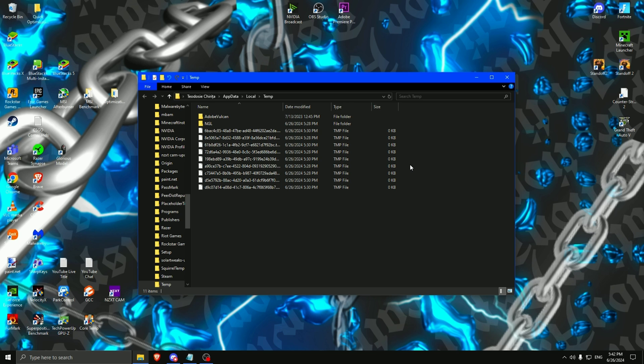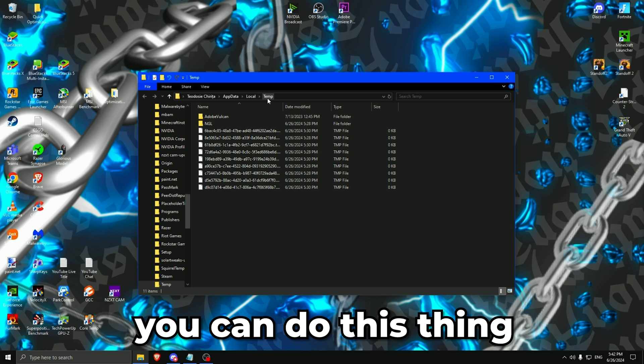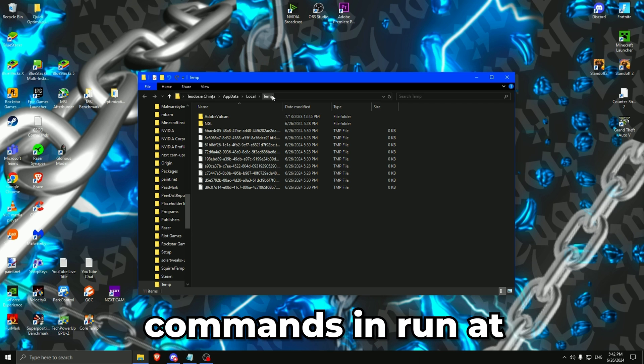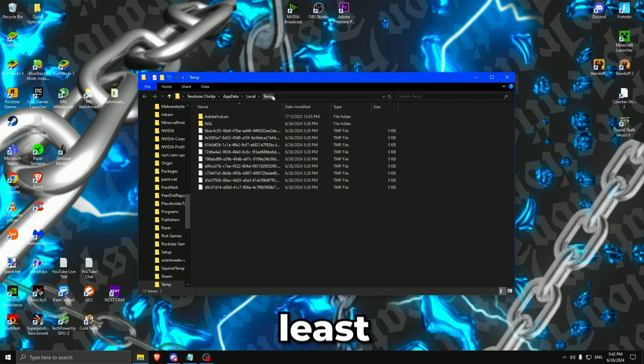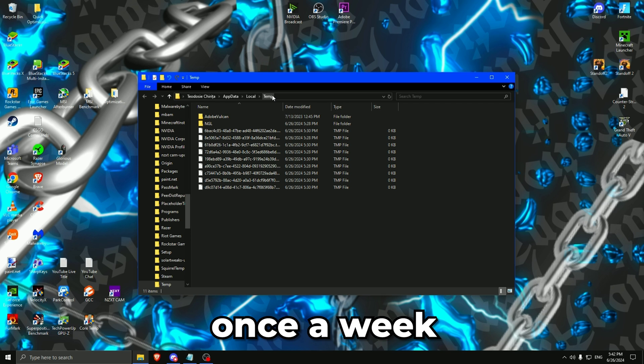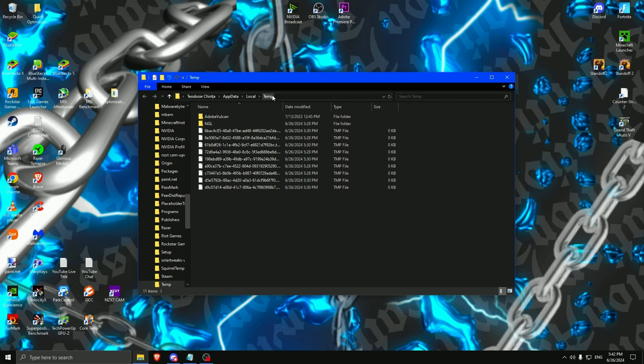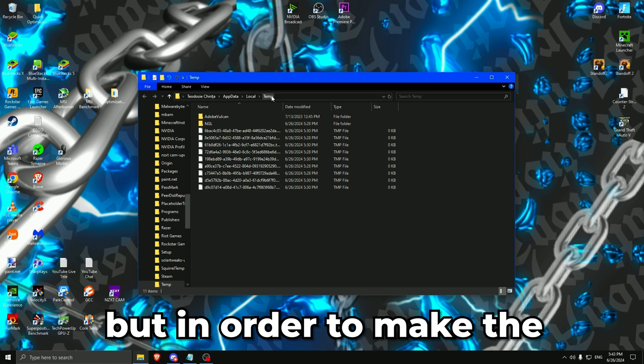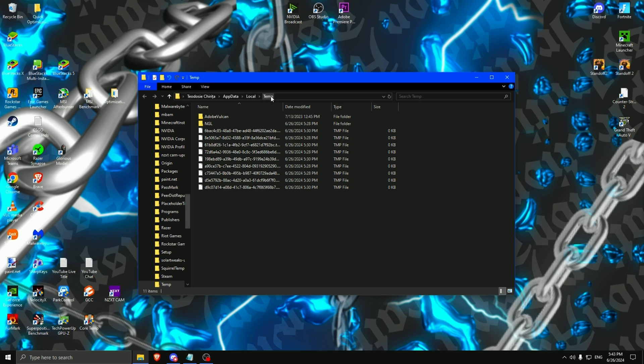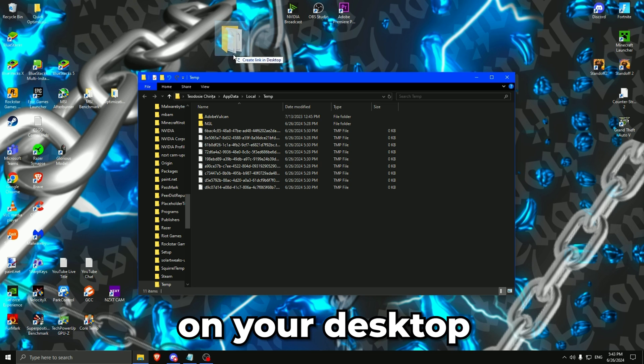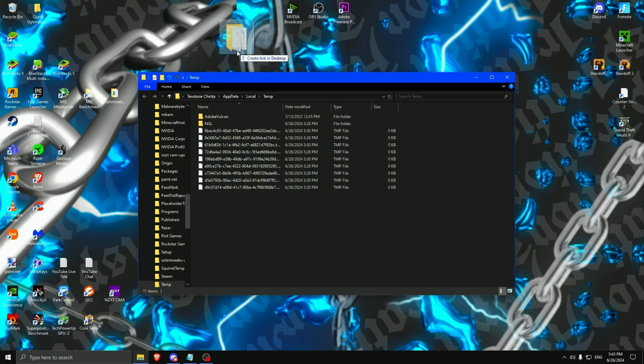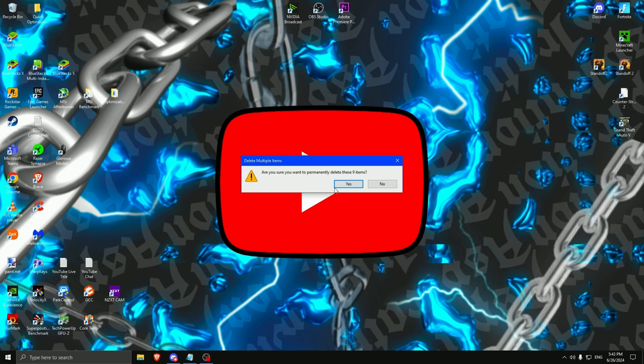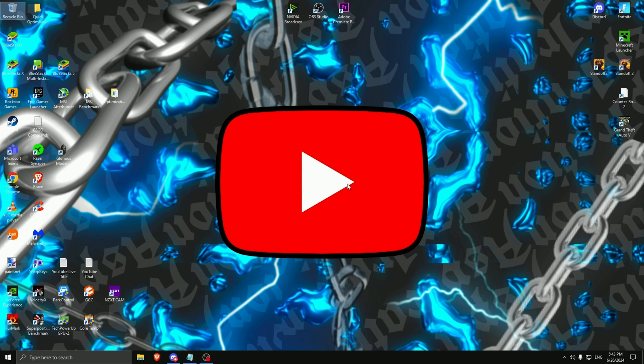Then you can close this. But before closing it, you can do this thing because you need to do all these commands in run at least once a week. I do them daily. You can do whatever you want. But in order to make the process faster and not type every single command, get this on your desktop and create a link. I have them right here. Now you can empty your recycle bin.